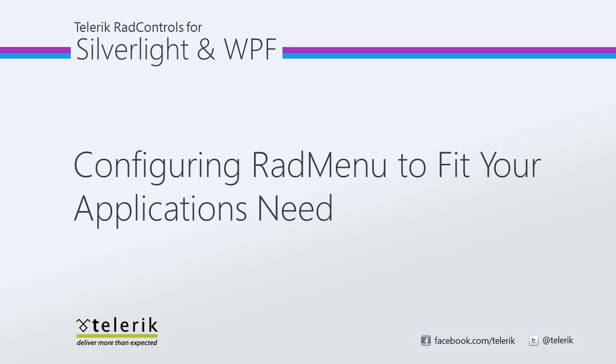Today we're going to look at configuring RADMenu to fit your application's needs. RADMenu is part of the Telerik RAD Controls for Silverlight WPF Control Suite for .NET XAML development. In this video we will demonstrate how to set various properties of RADMenu for Silverlight WPF.